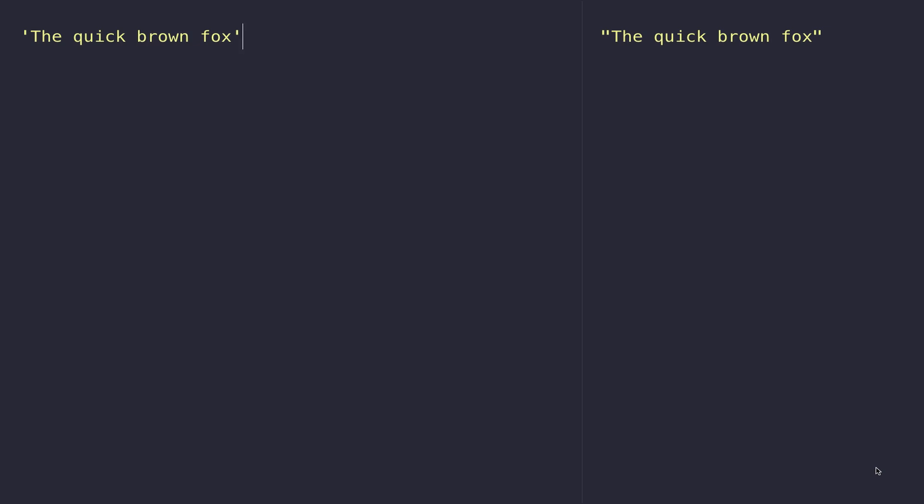While we haven't covered what a function is within this course, if you just think of the code I'm about to show you as things that are built into JavaScript that are available on any strings you're working with, that should be enough information for now to get going with these functions.